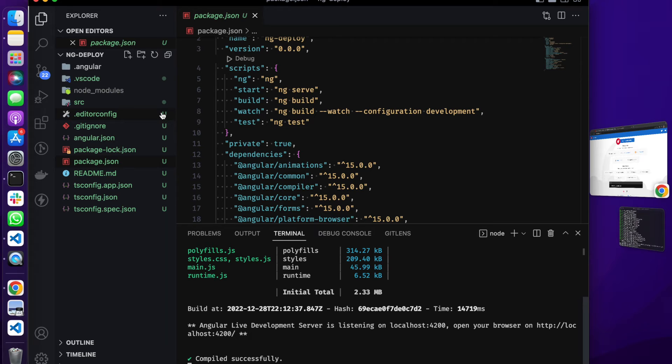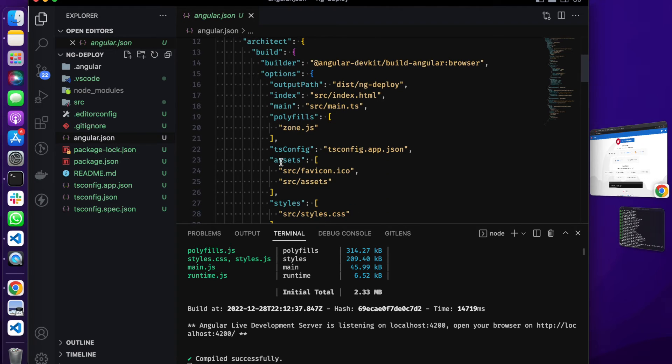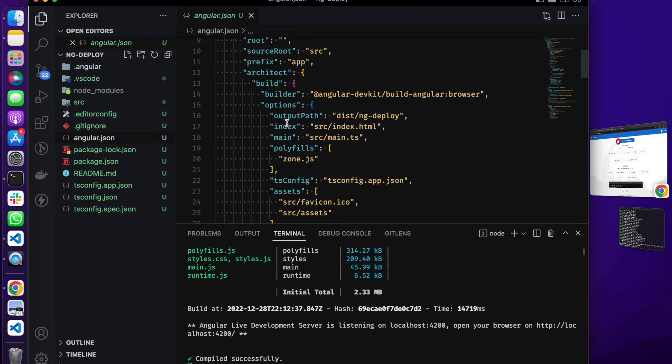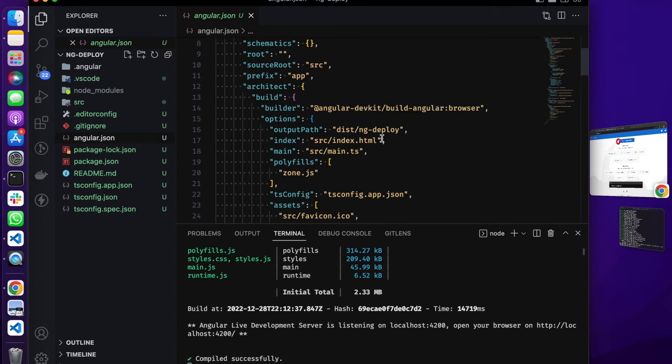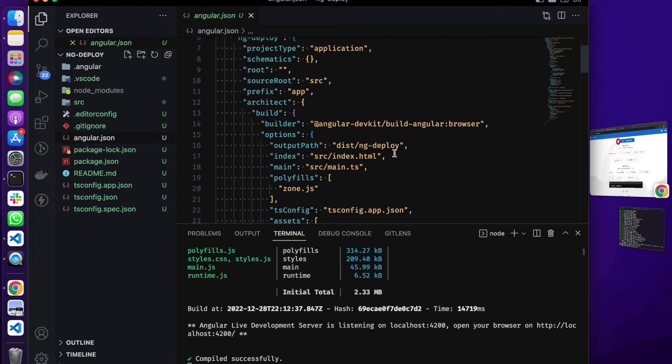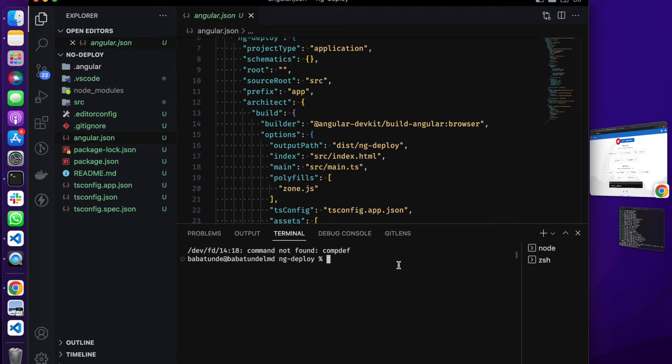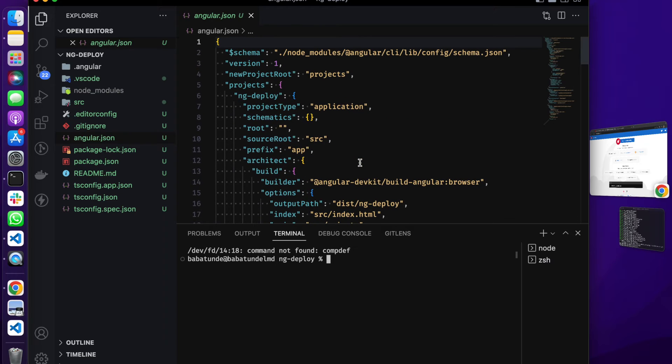Let's go back to our app. What we want to do basically is to go to our angular.json. As you can see right here we have our output path set to dist slash ng-deploy. We just need to add a simple command that is going to build our application to an output path that we're going to set and it's going to set the name of our base href to be ng-deploy.